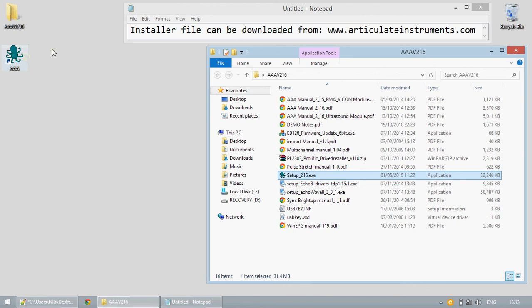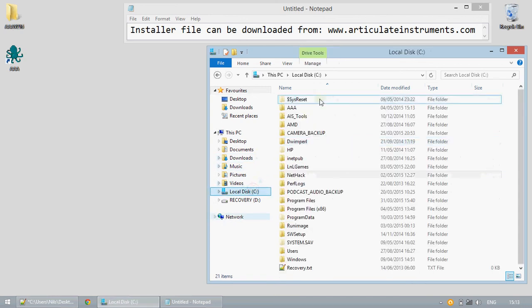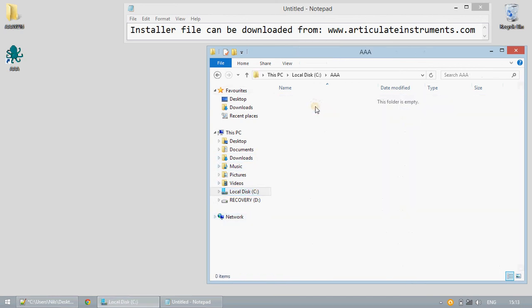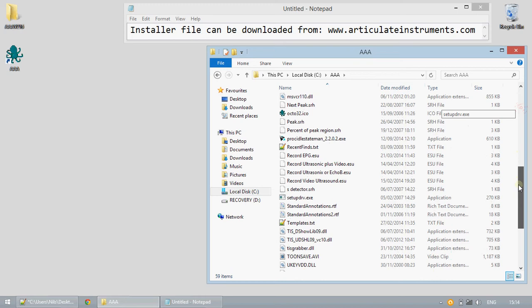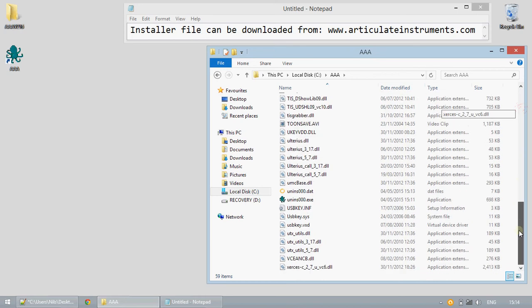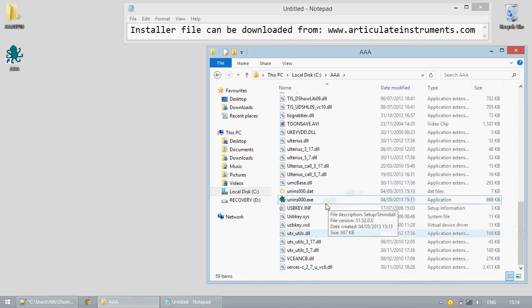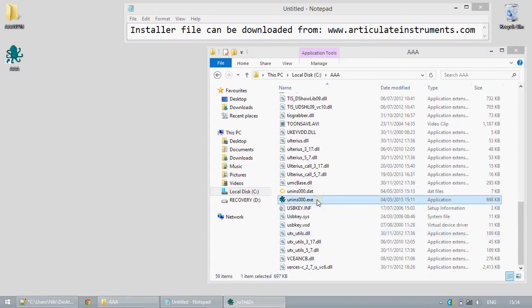I will now show you how to uninstall the software. First navigate to the directory in which you have installed the software. By default this is AAA in the C root directory. You can find an uninstall executable file. Simply by running you can now uninstall the software.